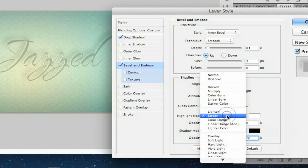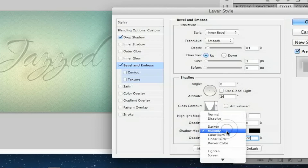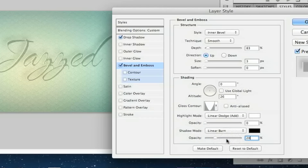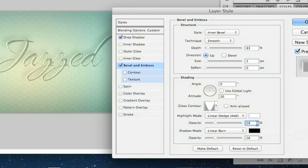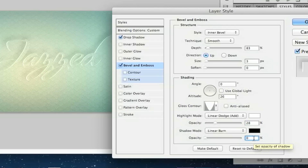Set the highlight mode opacity to 28 and the shadow mode opacity to 0. The highlight mode is going to be Linear Dodge, and the shadow mode is going to be Linear Burn. The highlight mode is 28 — that's why it looks a little different on the other side. That's it for that layer.